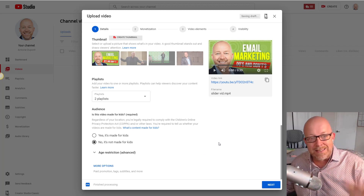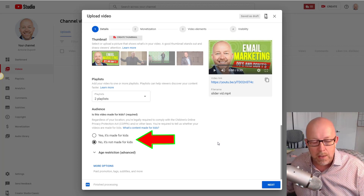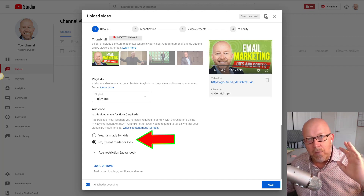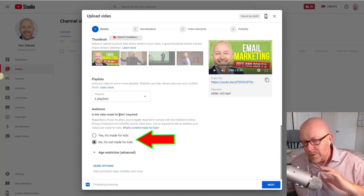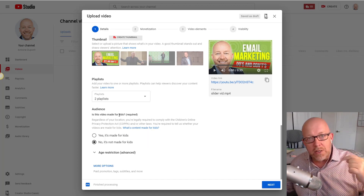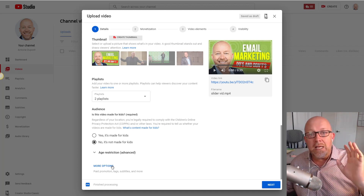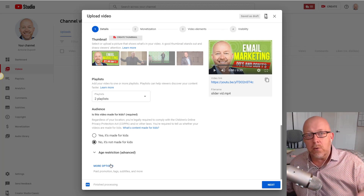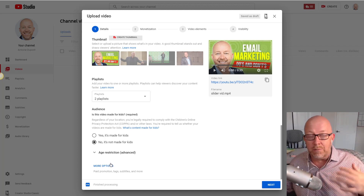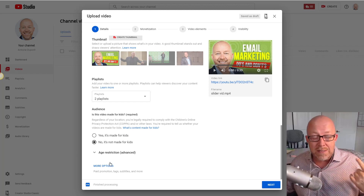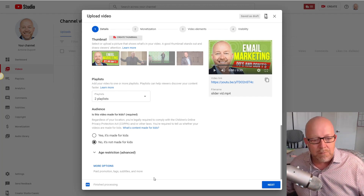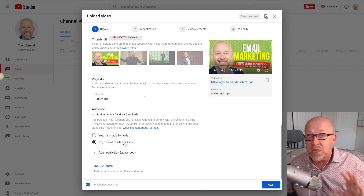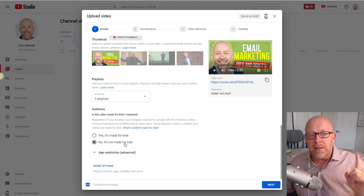The last thing in section one — and this is super important and brand new — is the audience setting: 'Is this video made for kids?' The FTC and YouTube are cracking down hard on content creators because there's been a lot of abuse. You need to tell YouTube whether this is made for kids or not. If none of your content is for kids, you can set that at the channel level in settings, which is what I've done.